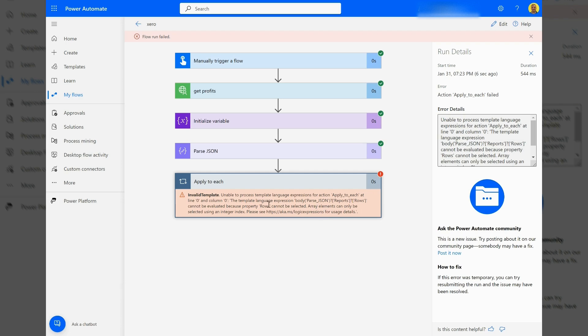Basically, when you get this error, it says it cannot be evaluated because the property you're trying to access cannot be selected. The array elements can only be selected using an integer index. Now I'll just quickly show you.